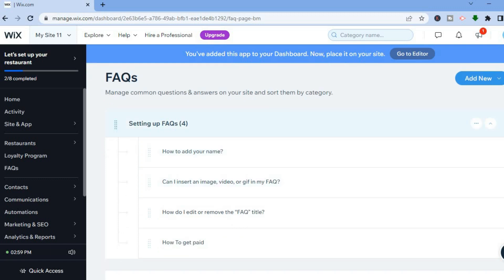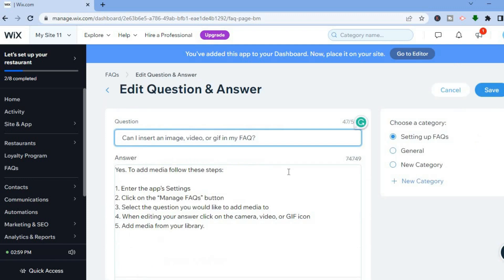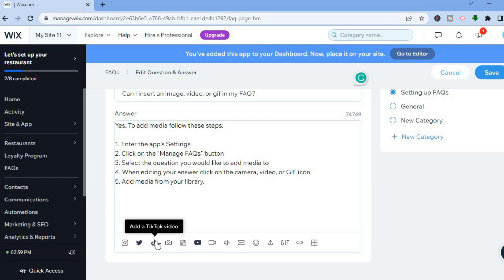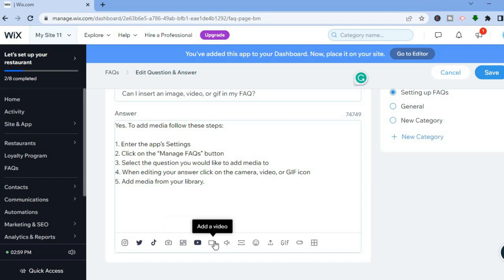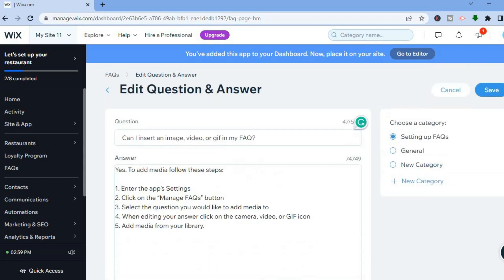You can scroll down to edit each question by tapping the pencil icon in line with it. Within the editor, you can also add social media content — such as an Instagram post, a Twitter post, or a TikTok video — as well as images, YouTube videos, personal videos from your device, audio files, emojis, or GIFs.